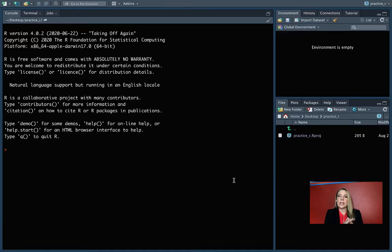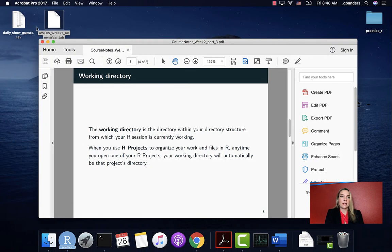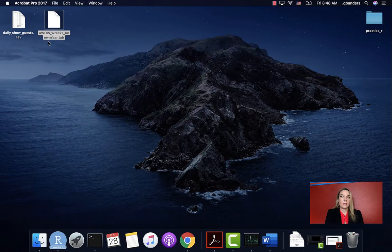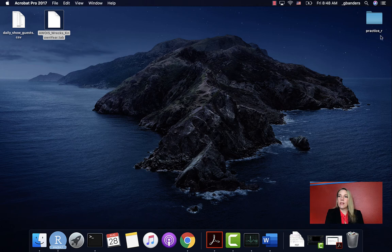I can open this and create project. And it will move me into that project. So let's look first at my desktop.